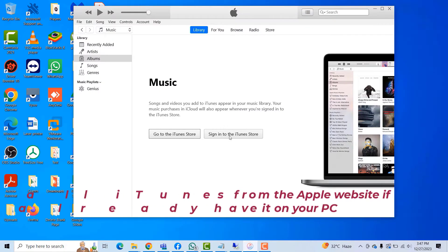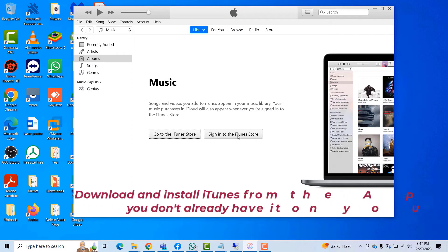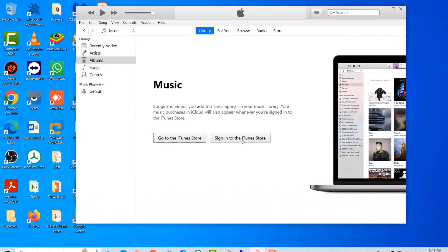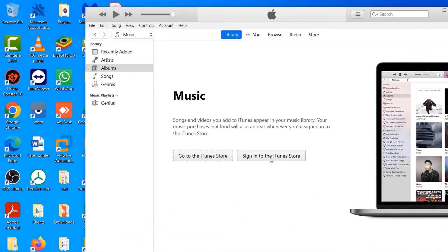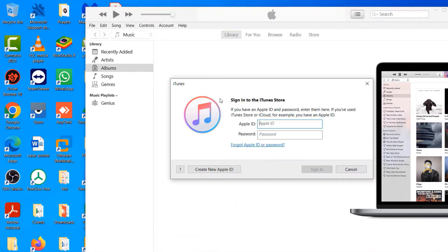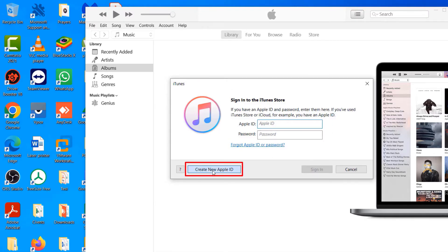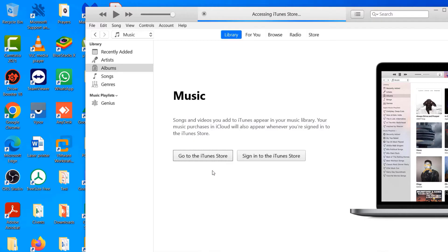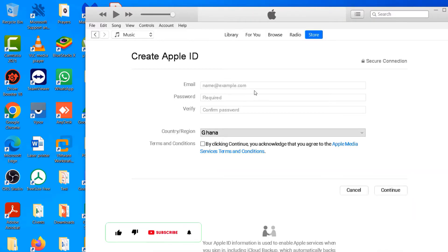So I'll quickly open iTunes and where you see 'Sign into iTunes Store,' go ahead and click on it. And since we don't have an Apple ID and we are now going to create one, click on the 'Create New Apple ID.'